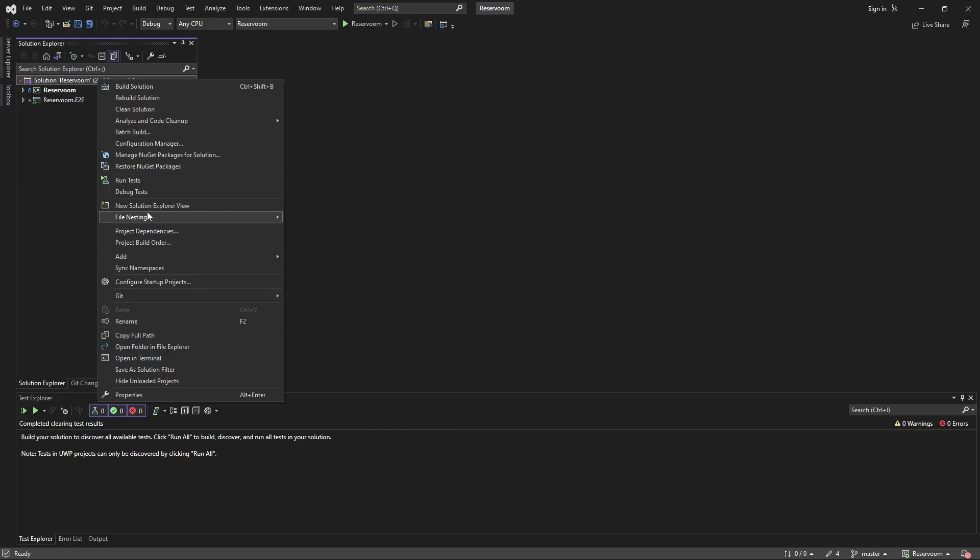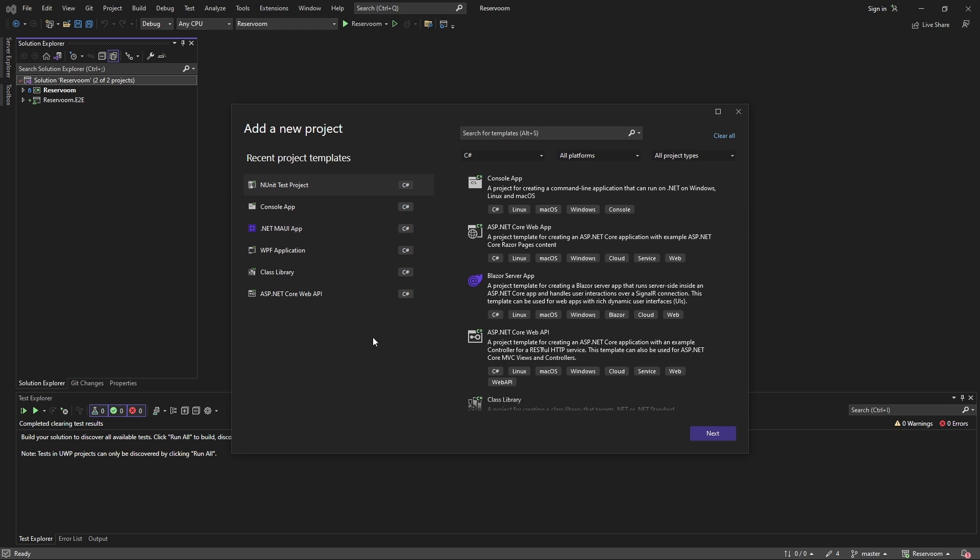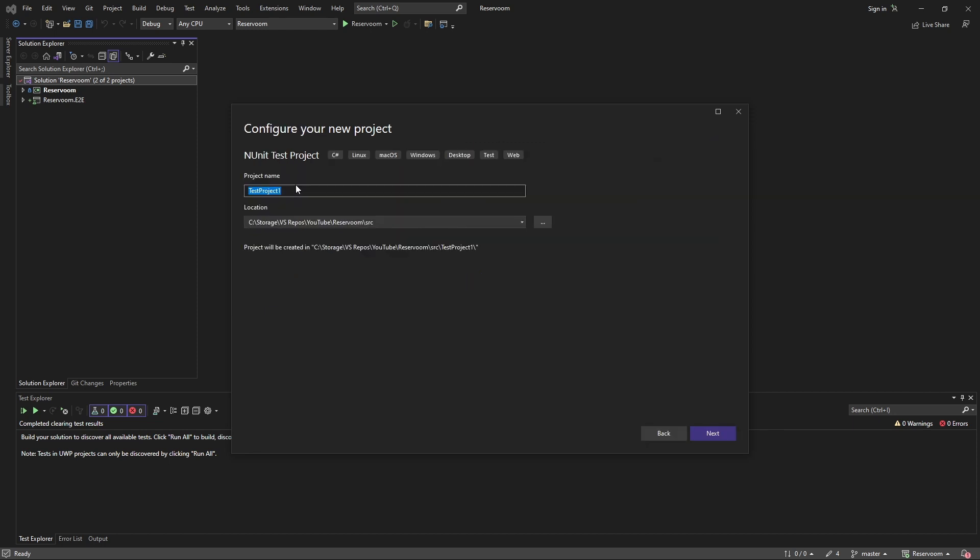In our solution, the first thing we're going to do is create a new project. There's plenty of different testing libraries out there, but I prefer nUnit, so I'm going to create an nUnit test project. I'm going to name this test project the name of my application, reserum.test.